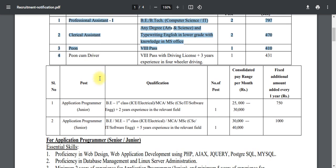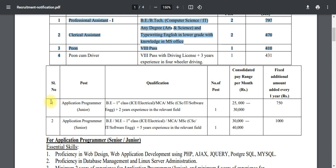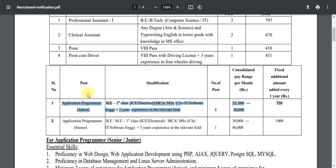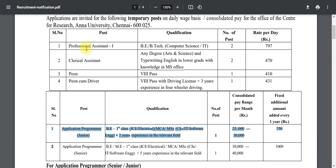In the first category, there are 4 job postings. In the second category, there are 2 postings. The first has 6 job postings in the first category.